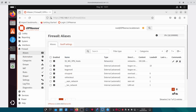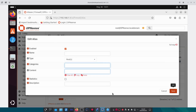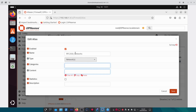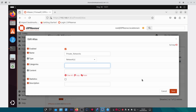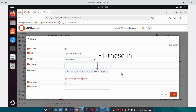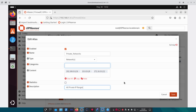The next alias we'll create is a list of all private networks, which we'll use for the firewall rules. I like to call it private_networks. Under Content, fill in all the private IP ranges — just pause here and make sure you fill those in. For the description I'll call it 'All private IP ranges'. Save and then click Apply.